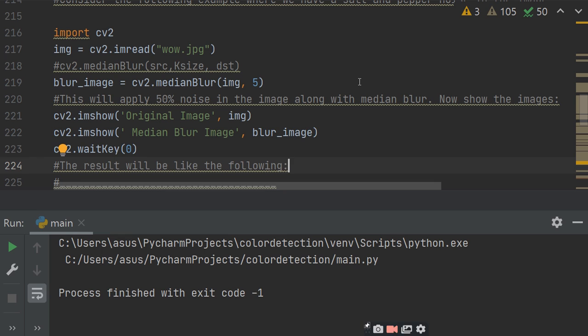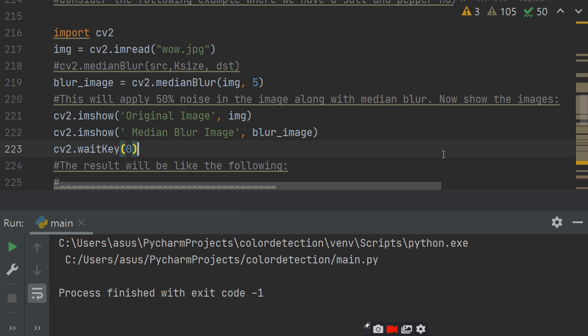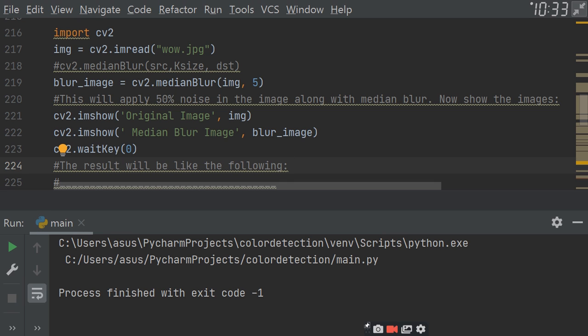Now, show the image. cv2.imshow original image img, cv2.imshow median blur comma blur image. And then cv2.waitKey 0. The result will be like the following. Now, we run them both.